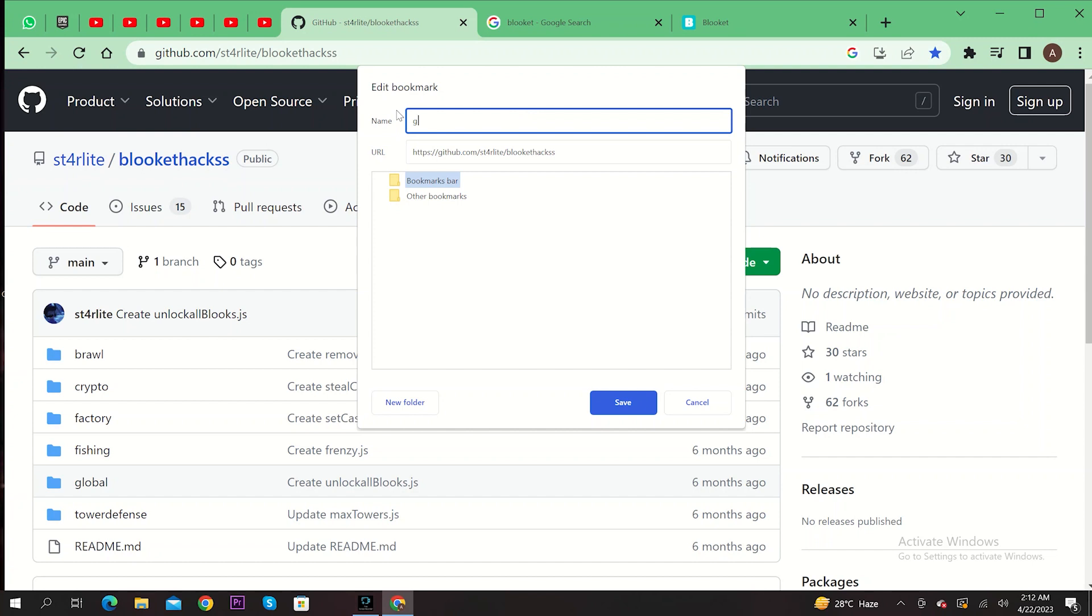From here, edit the bookmark name. Type in Blocklet and then paste the link that you copied. Once it's done, select Bookmarks bar and then click on Save.